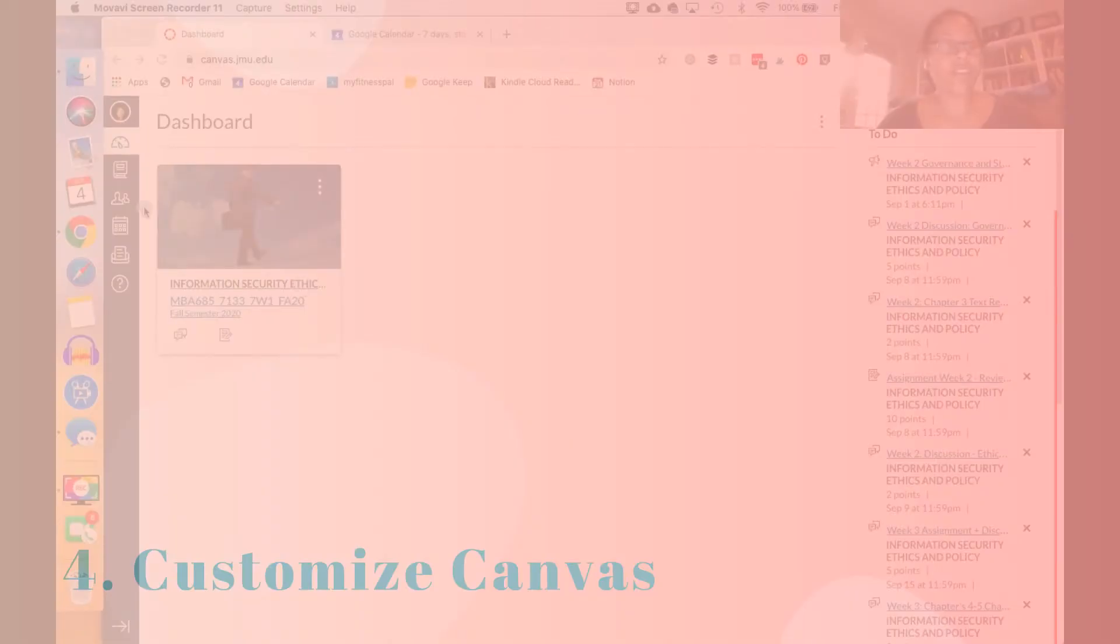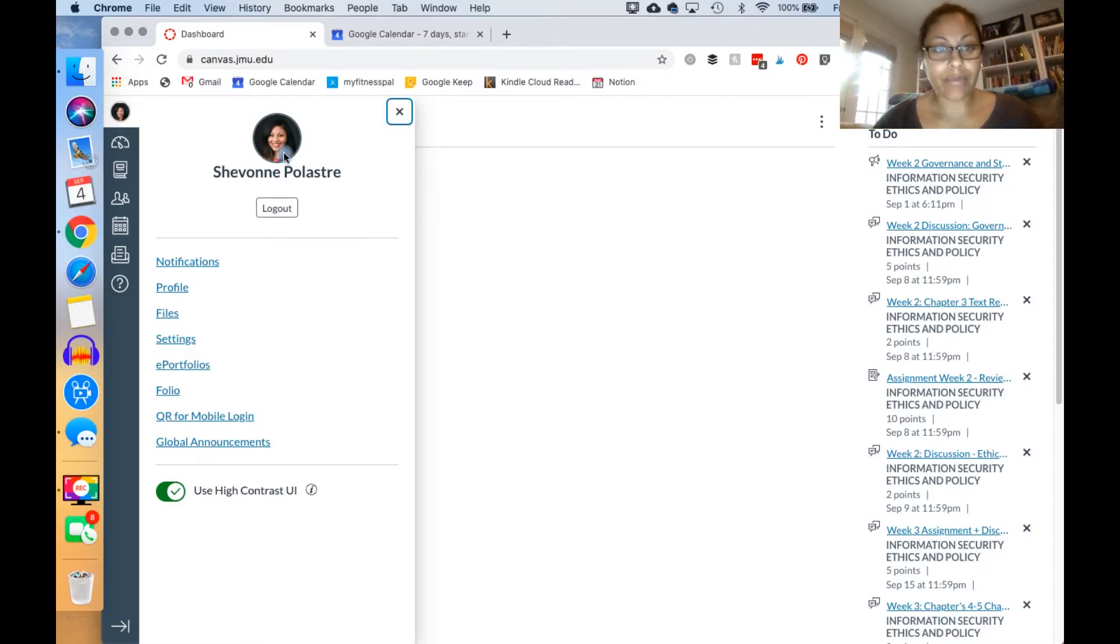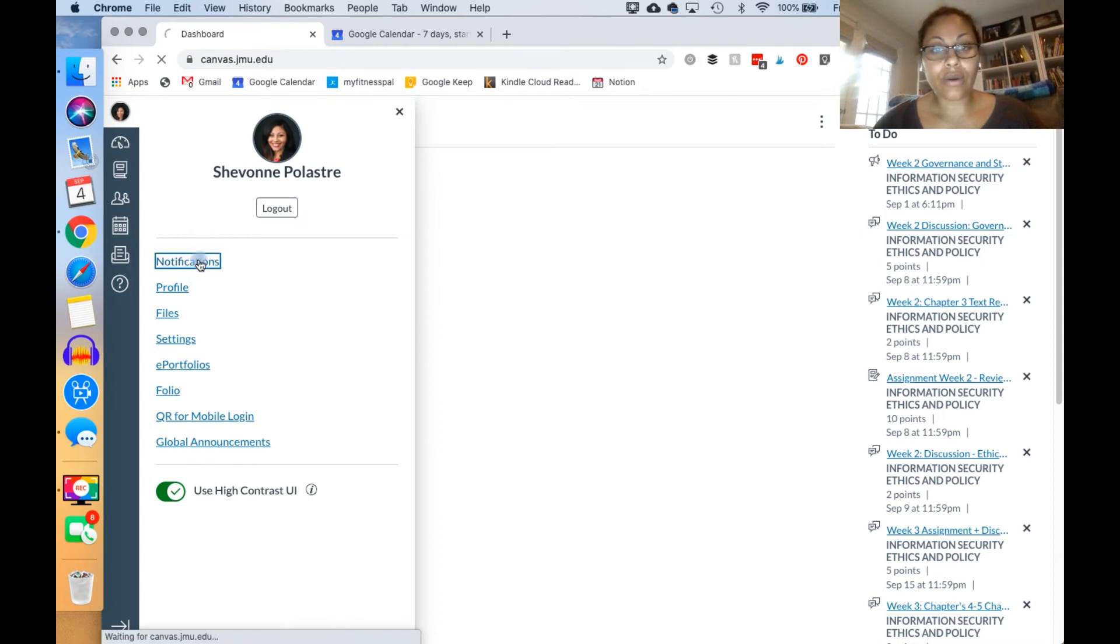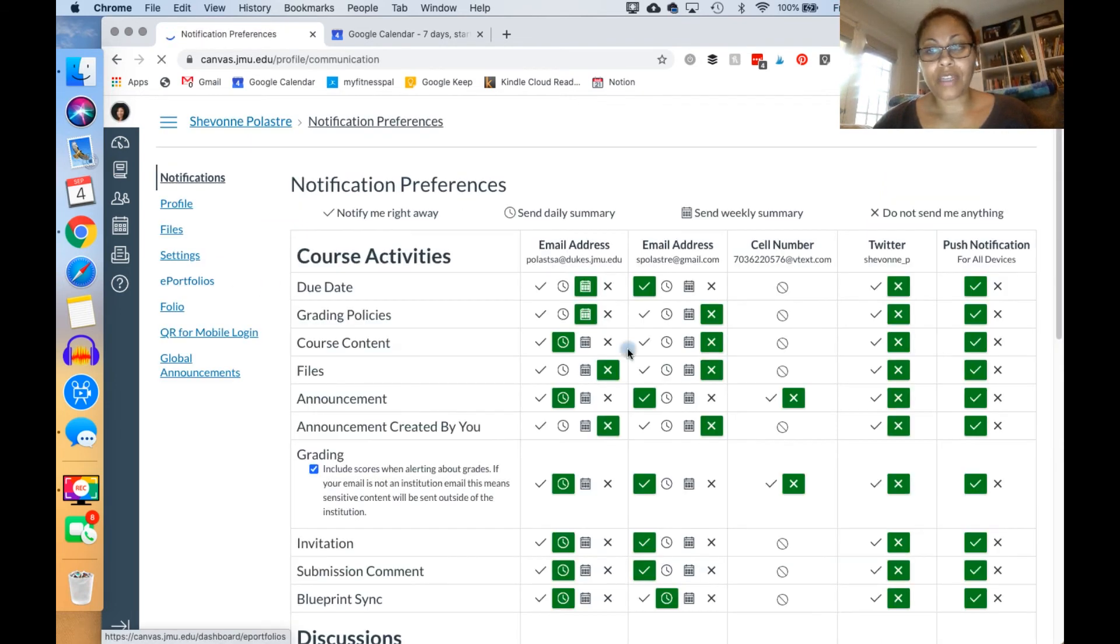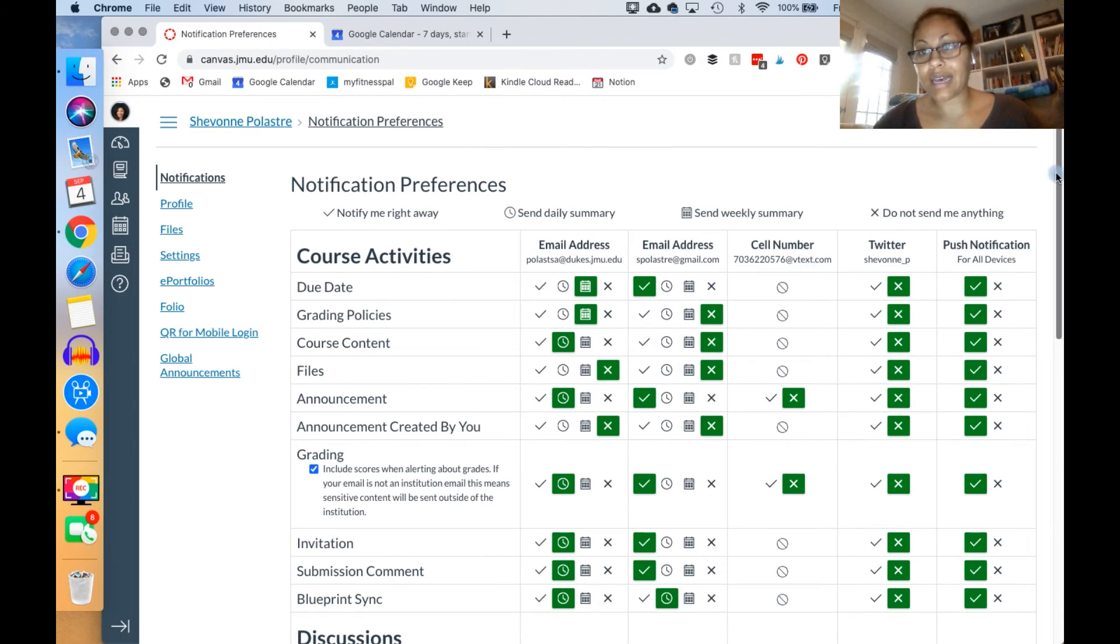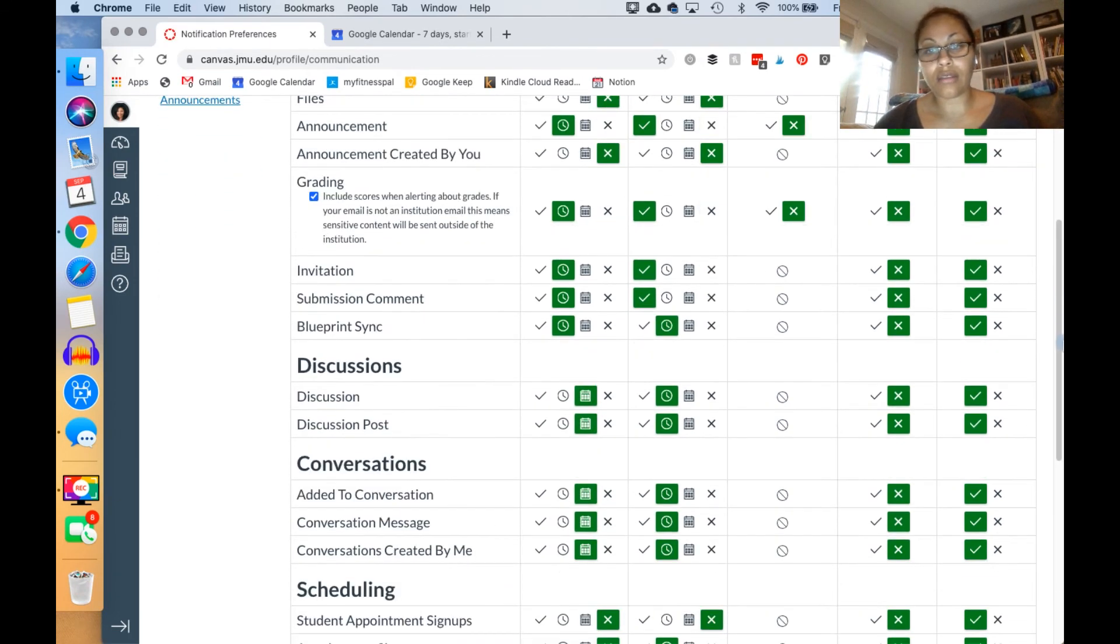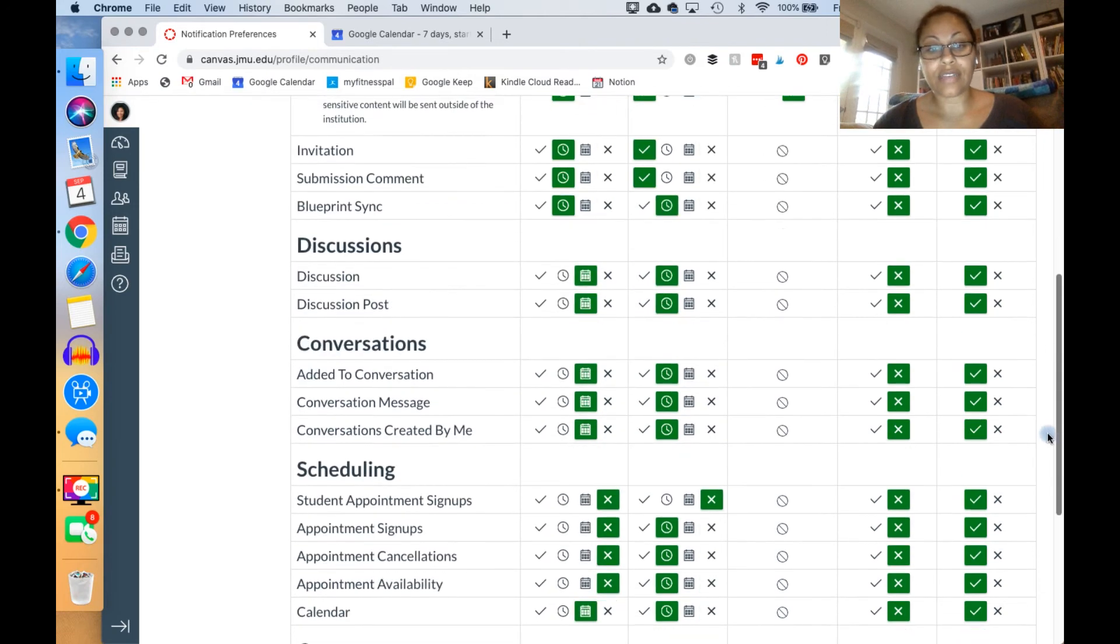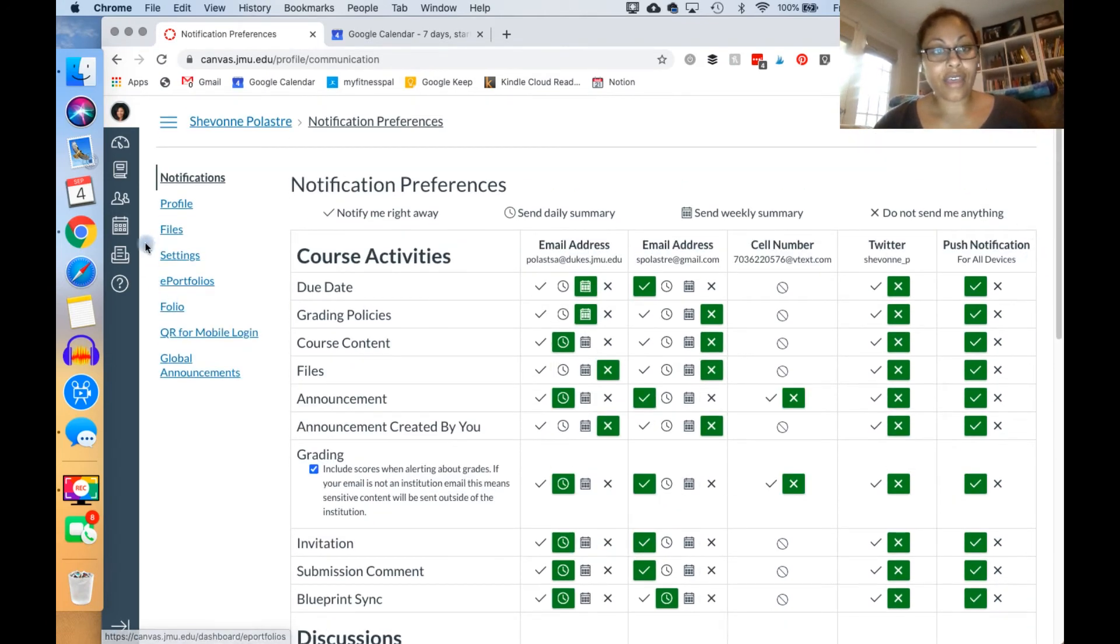The other thing you want to do is click on your face or if you don't have a face it'll probably just be your initials. I usually add a picture here. You can go ahead and customize your notifications, and here you can decide the notifications and how you want to receive them.